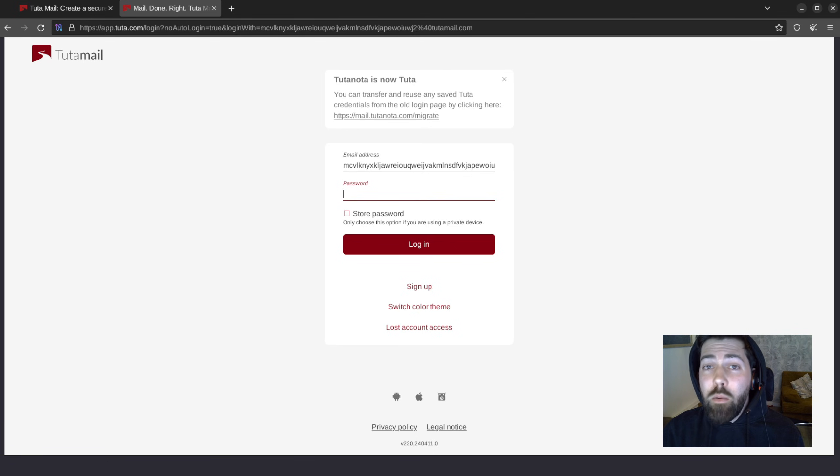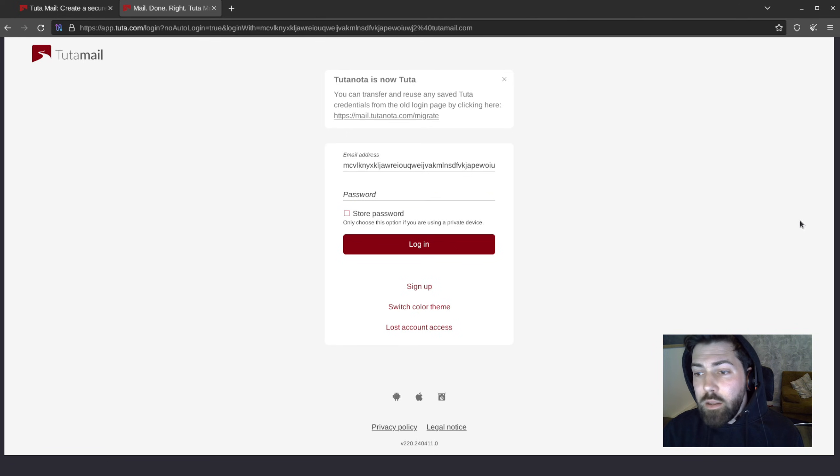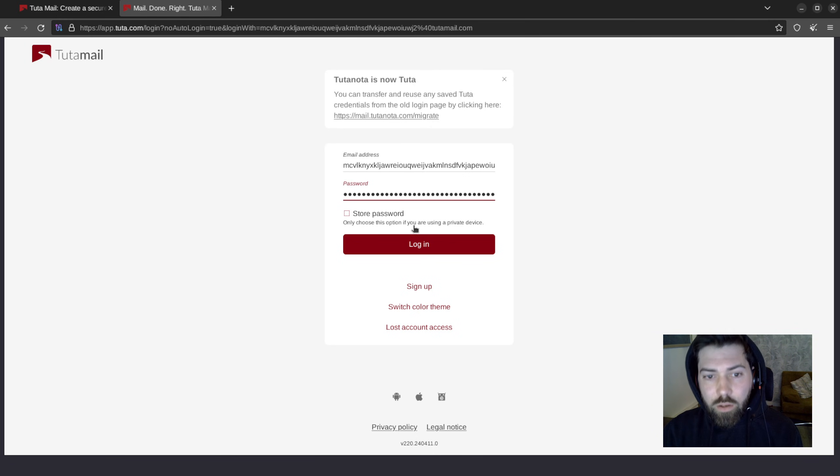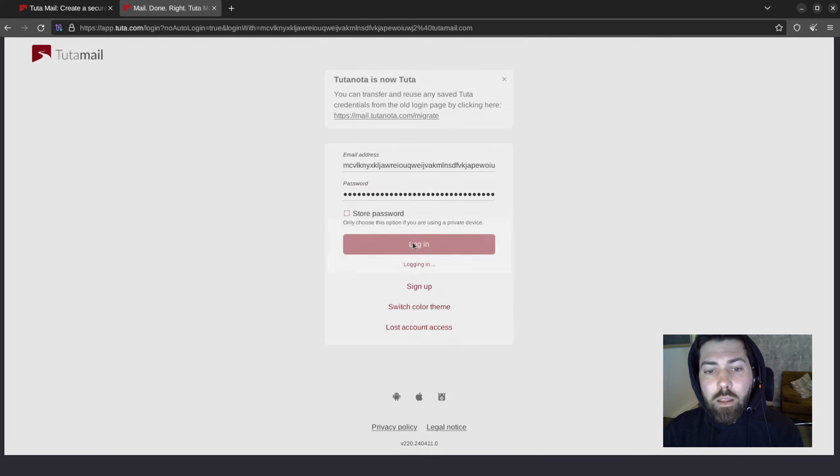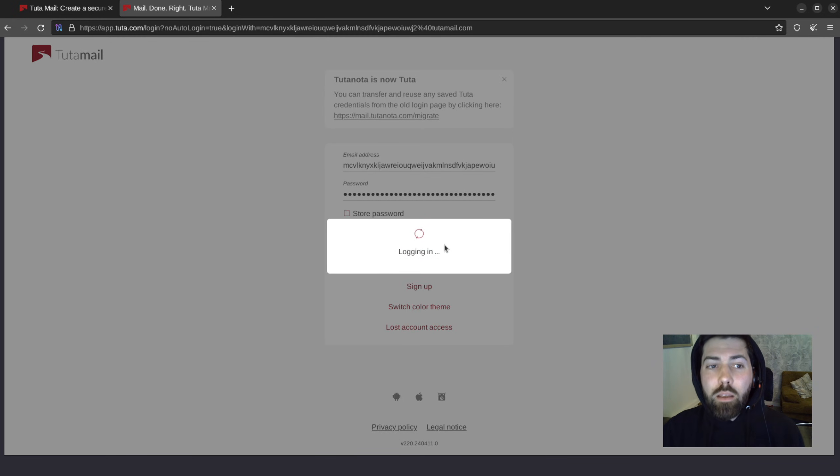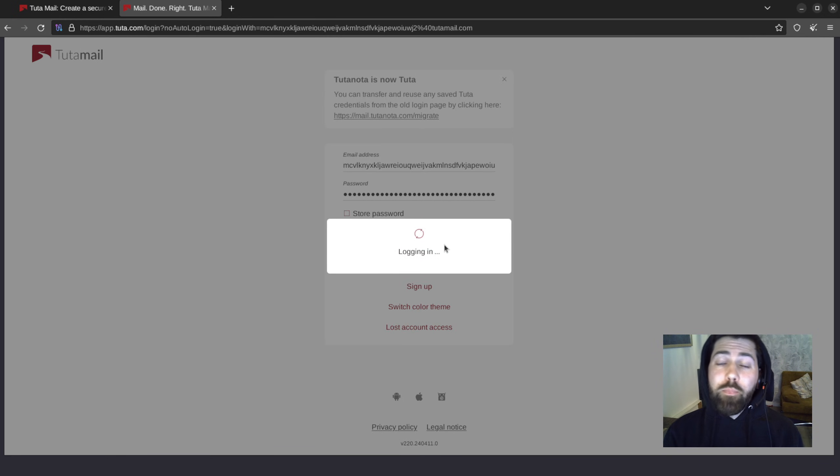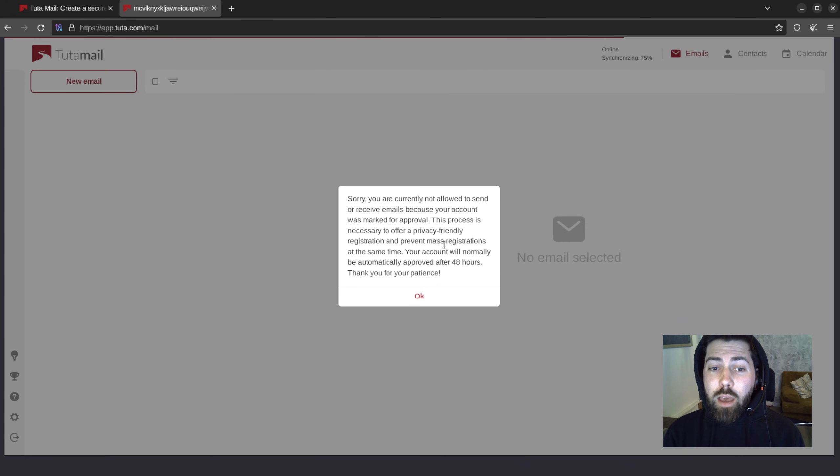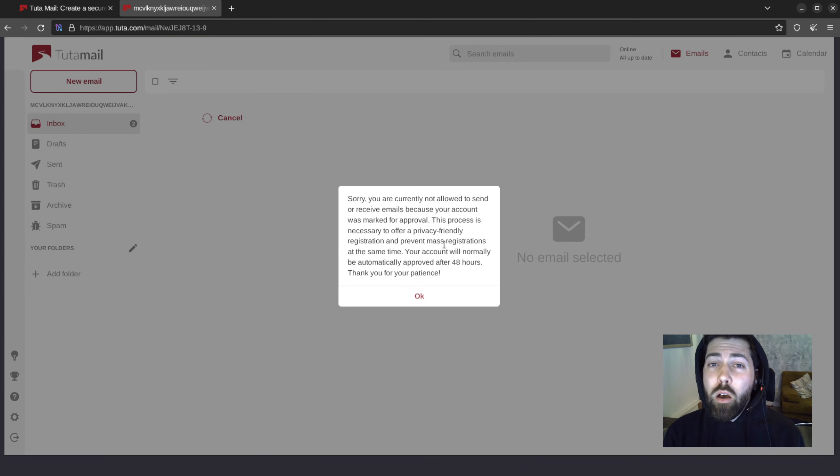So, now we're back at our login page. Load that password up. Hit login. And this is going to bring us into our account. You will see on your first login that this little window pops up.